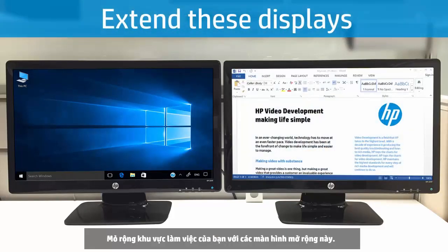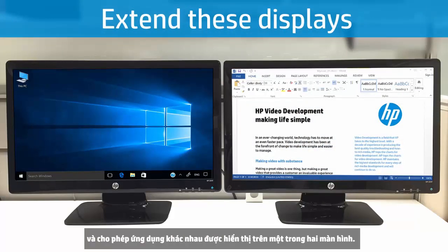Extend These Displays expands the work area across both monitors and allows different applications to be displayed on either.